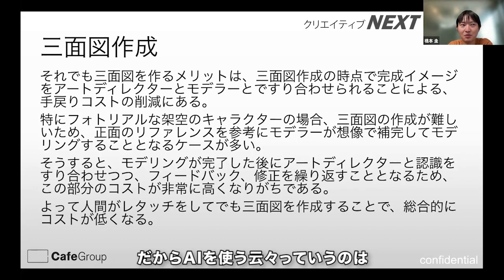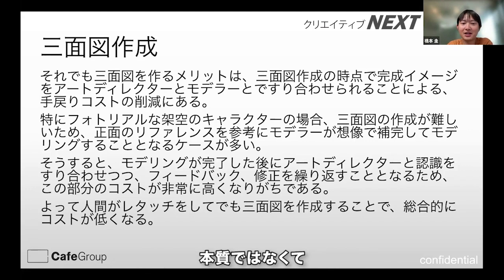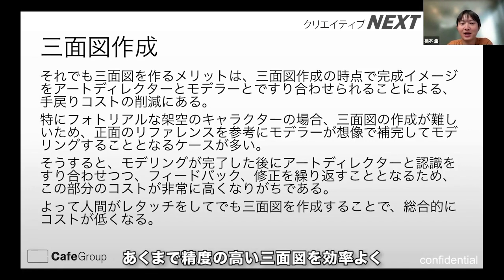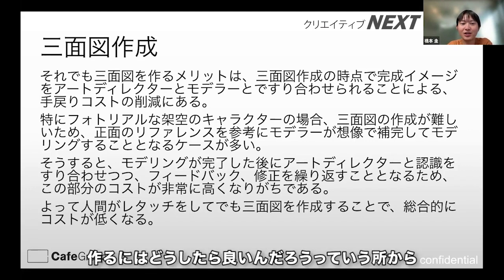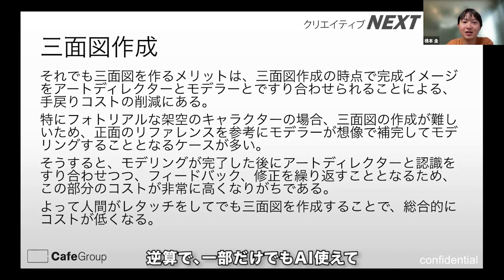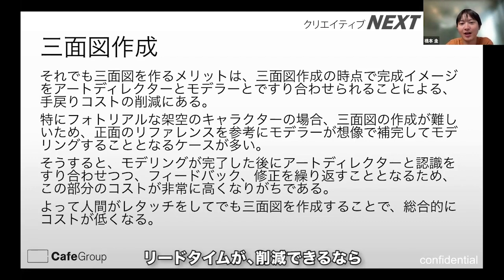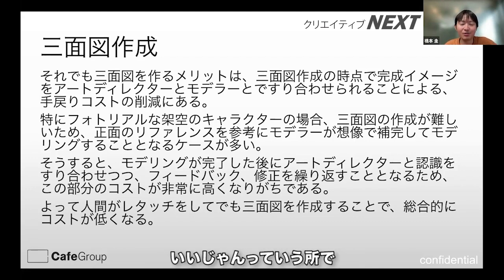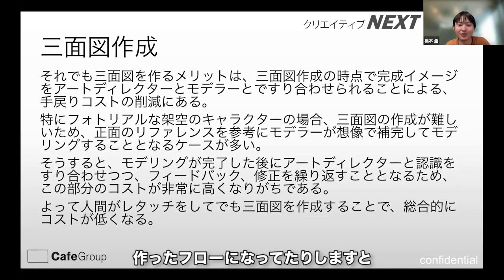AIを使う云々というのは本質ではなくて、あくまで精度の高い三面図を効率よく作るにはどうしたらいいんだろうというところから、逆算で一部だけでもAI使えて、リードタイムが削減できるならいいじゃんというところで、作ったフローになっていたりします。